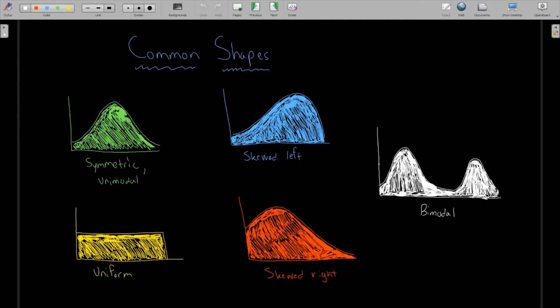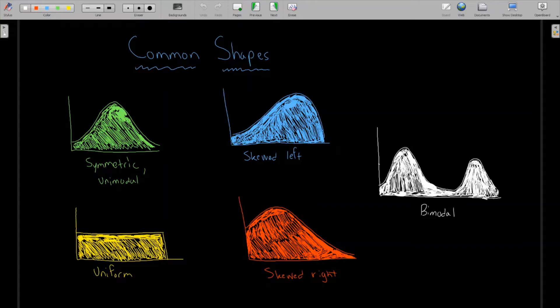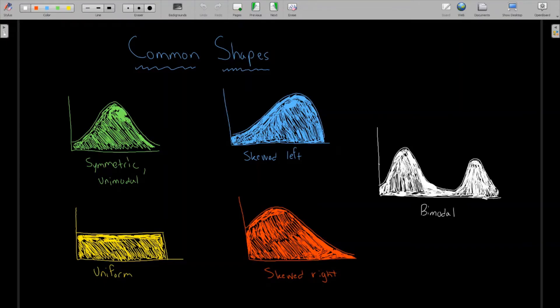When we have a center that is, or a middle of the data that is close to the right side, we call that skewed left. Because when this happens, usually there's a winding tail going to the left. And conversely, skewed right is the opposite, where a lot of the data tends to be on the left side, and we have a little bit of data going really far away from it on the right. And lastly, bimodal distribution is when we have two modes or two centers of the data.